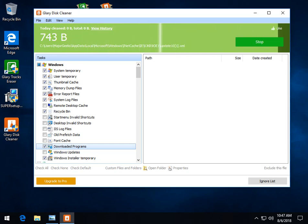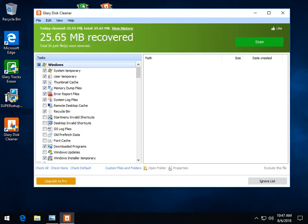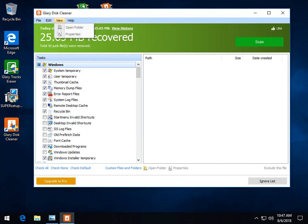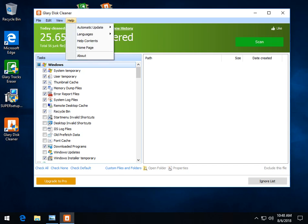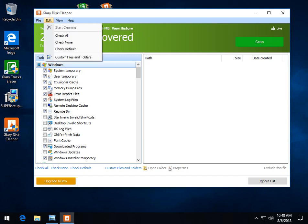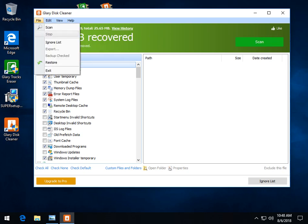It doesn't come with additional tools, which is why they offer Glary Utilities. And don't forget, you can check all, check none, check default, and even add in custom files and folders here. So as a disk cleaner, it works very, very well, but that is basically what it is. It's a disk cleaner.